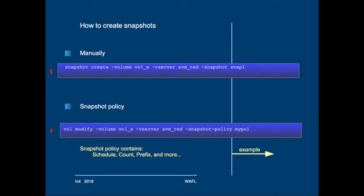So you run vol-modify and then enter the volume name and storage virtual machine name. Then you connect, in this case, myPol to the volume. Also in the policy, we have to enter an existing schedule and retention policy. This retention policy determines how many snapshots you want to keep.